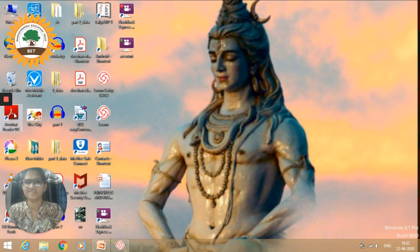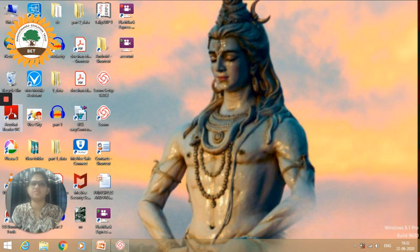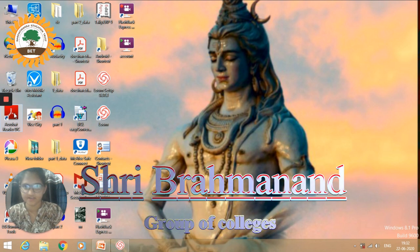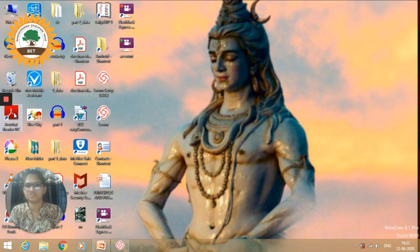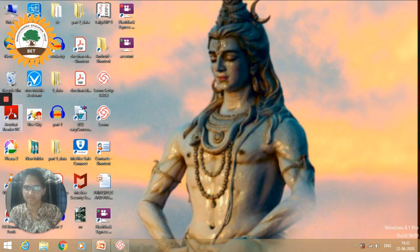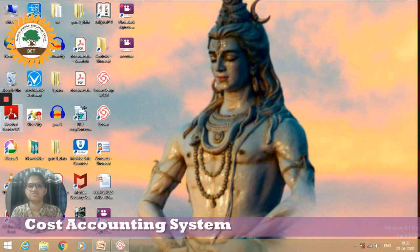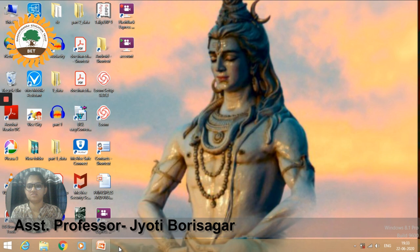Hello everyone, welcome to our YouTube channel SBGC. I am Professor Jyoti Borisagar from Shri Brahmanian Group of Colleges, Chaprada. I am conducting the subject Cost Accounting System for the students of TYBBA. Today's topic is Introduction to Cost Accounting, so let's start.